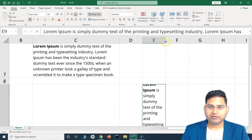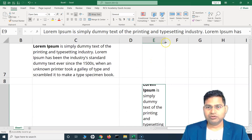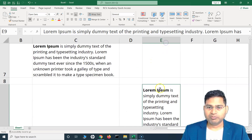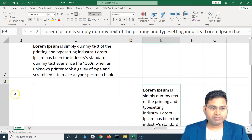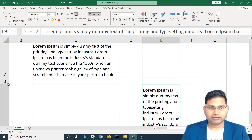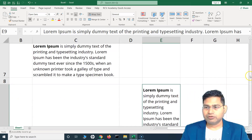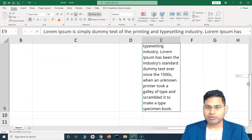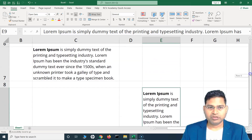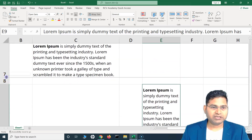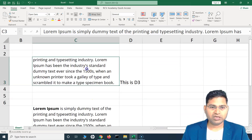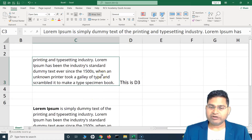Now you will see the text has been wrapped and is visible on the screen. To adjust the width, simply double-click on the column header. Similarly for the row, if you can't see the full details, double-click the row so the whole text will be visible to you on the screen.